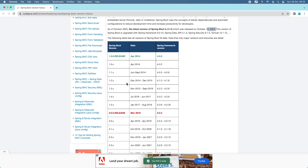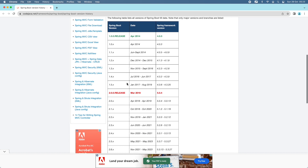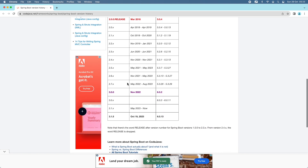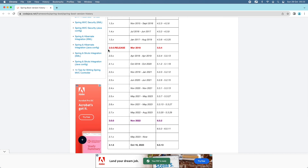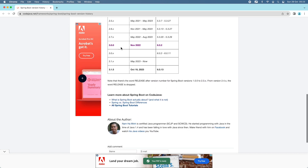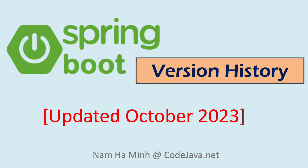In this list I also specify the associated Spring Framework version with each Spring Boot release. Spring Boot 1.0 requires Spring Framework version 4.0. Spring Boot 2.0 requires Spring Framework version 5.0. Spring Boot 3.0 requires Spring Framework version 6.0. As of October 19, 2023, the latest version 3.1.5 also requires Spring Framework version 6.0. So that's about Spring Boot version history, updated in October 2023.